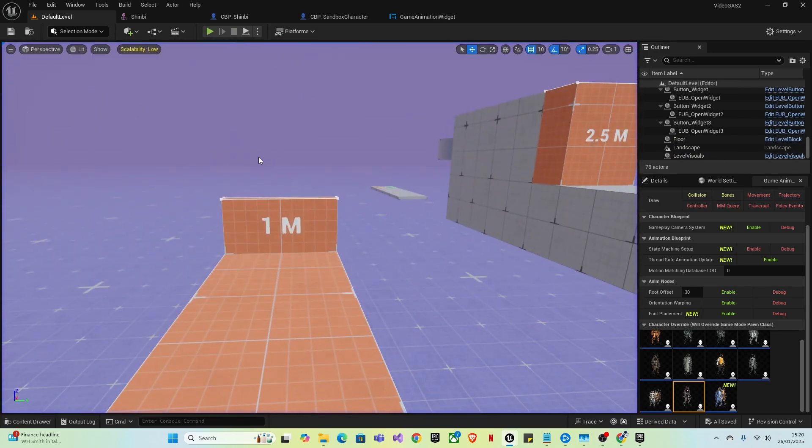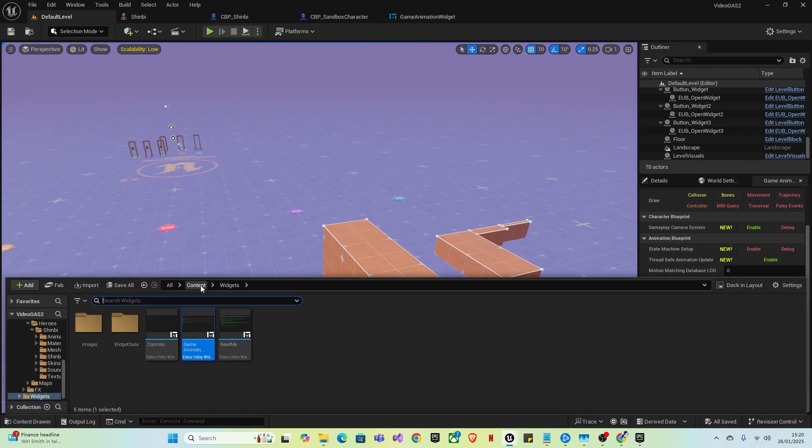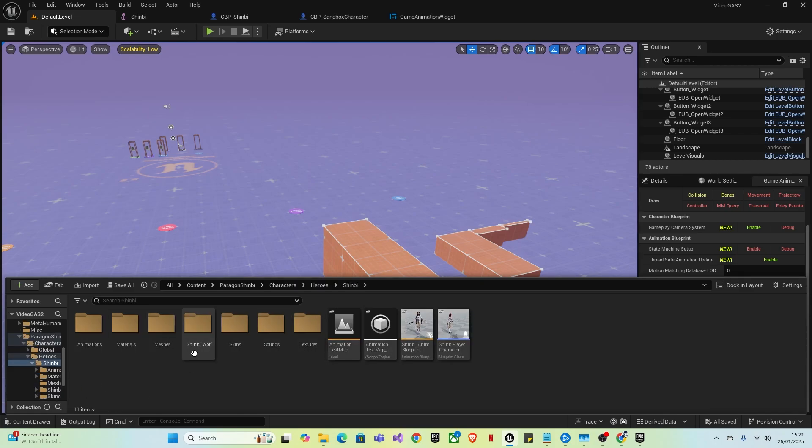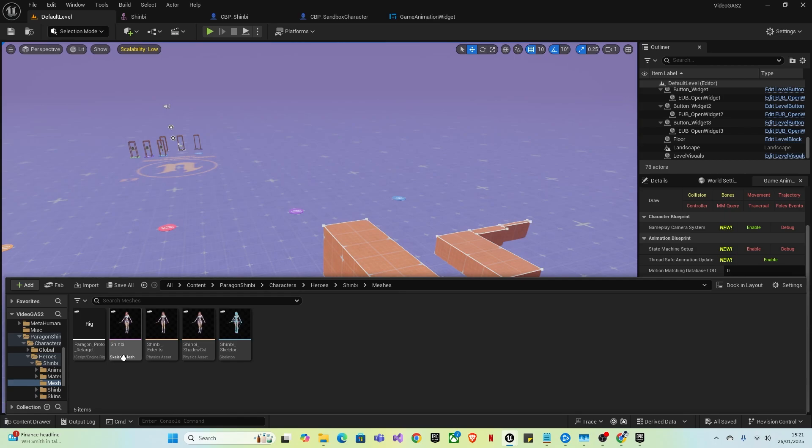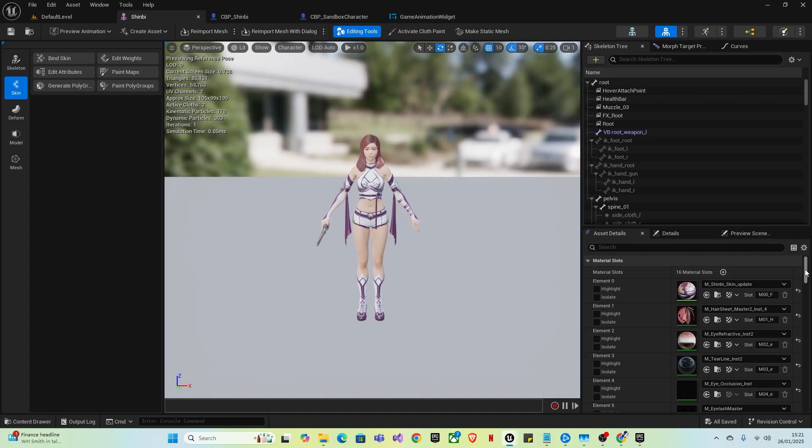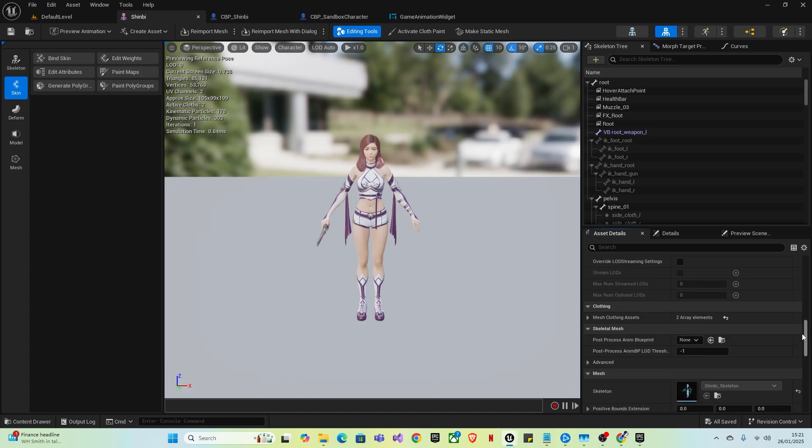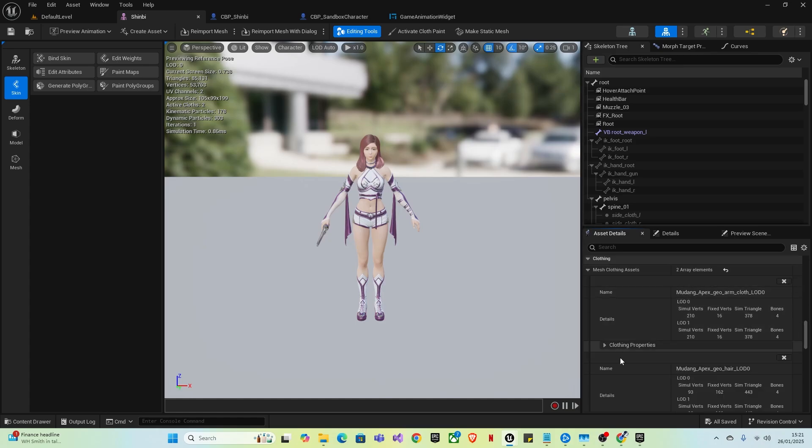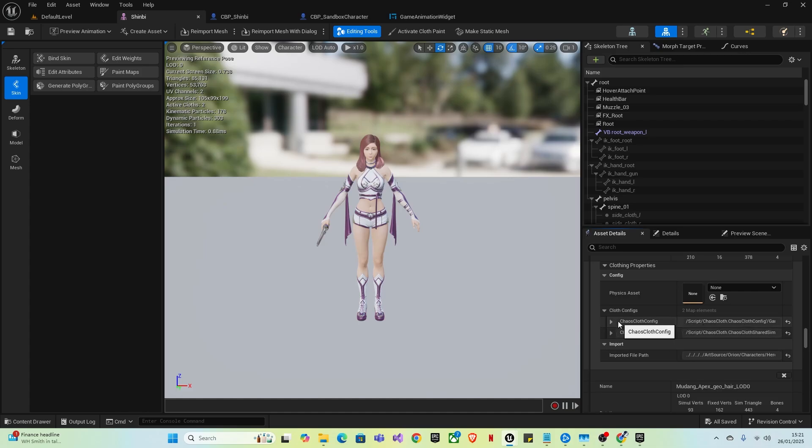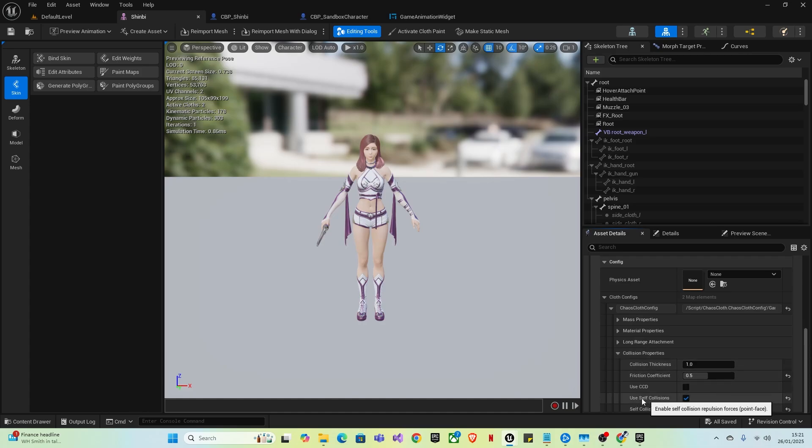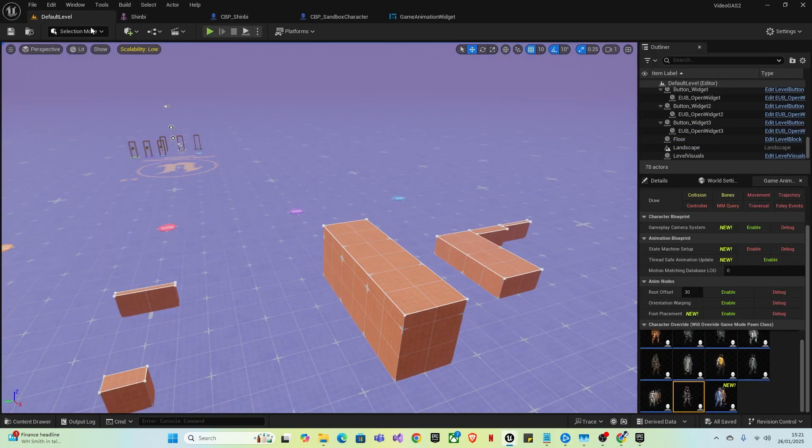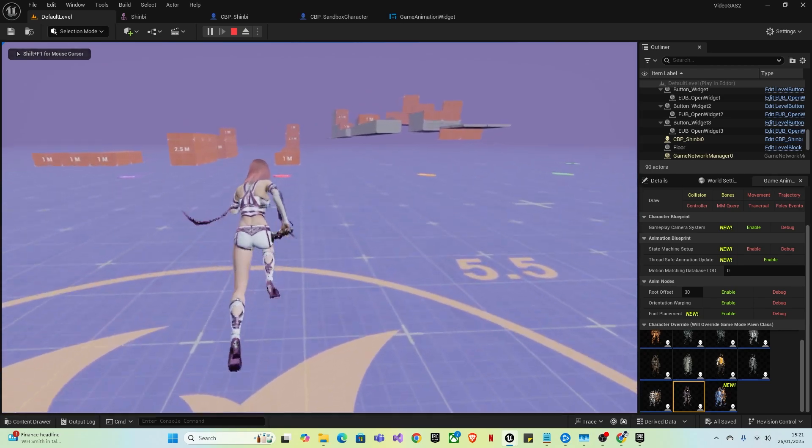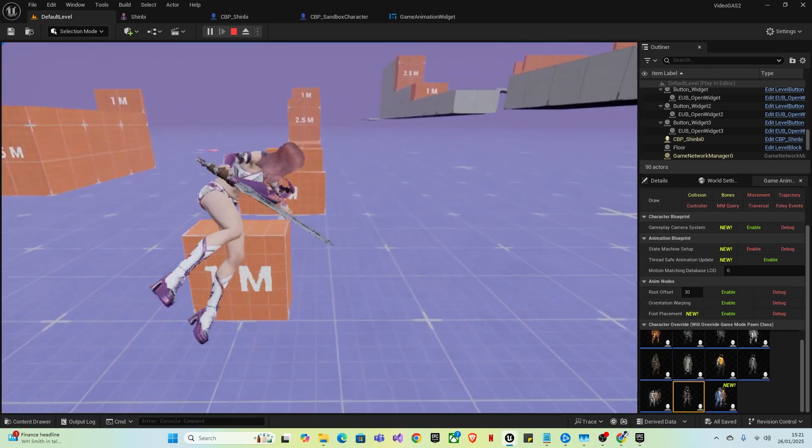So how to fix that, you want to come off that, find skeletal mesh, heroes, Shinbi, meshes, skeletal mesh. Open that. Then on the right side, you want to scroll down under the asset details. Scroll down until you find mesh clothing assets underneath clothing. Open that. Then go to clothing properties, cloth configs. And then under this first one, you want to put that down, collision presets, and take this off from use of collisions on, take it off. Then save that. Then once you play the game, you should see it no longer collides with itself and everything works very smoothly.